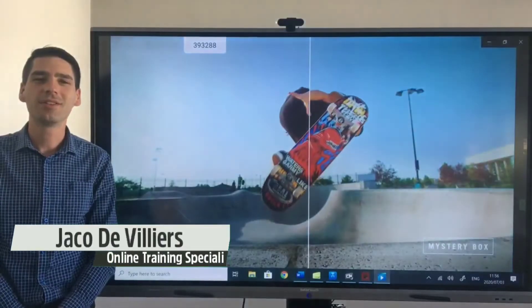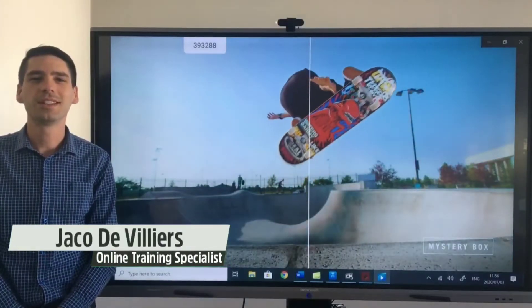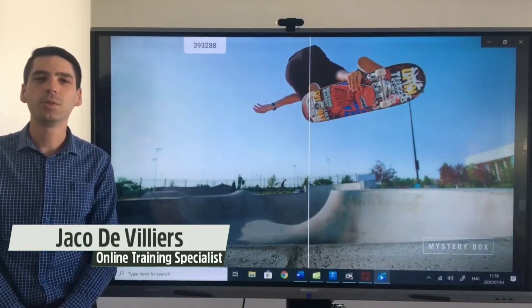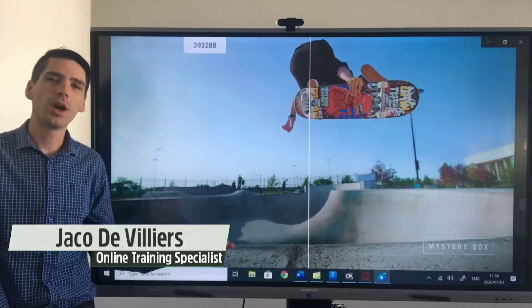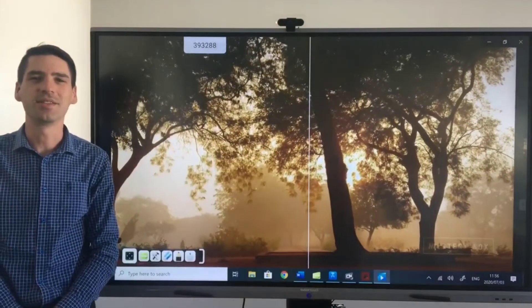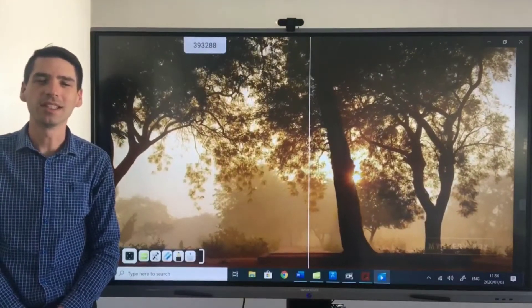Hi everyone, Jaku from Tudor Touch here and in this video I'll be doing a full panel walkthrough on our Tudor Touch interactive 4K panels.